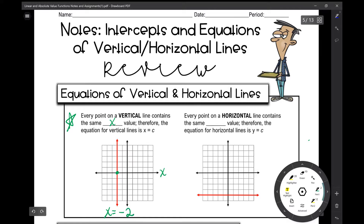Every single point on this line — for example, that point right there is negative 2, negative 3. This point up here is negative 2, positive 3. Every single ordered pair on this line contains the same x value, and that's negative 2.